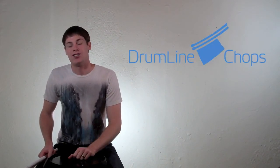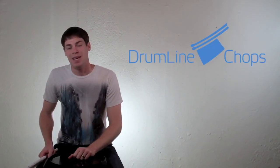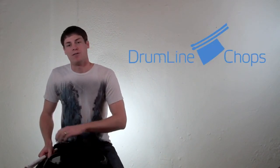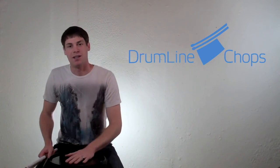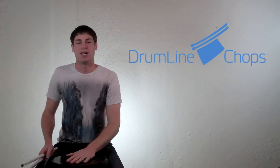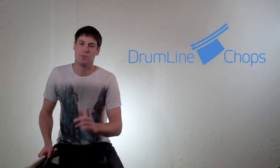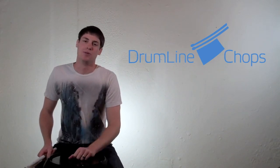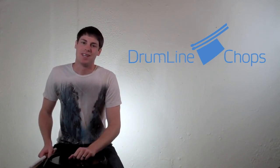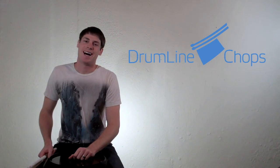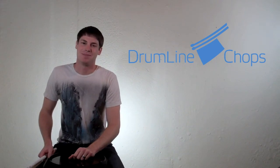Thanks so much for checking out this video. If you want more, head on over to drumlinechops.com, and over there you'll find a ton of videos and articles that'll help you improve your rudimental drumming. Thanks for watching, and I will see you next time.